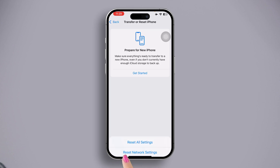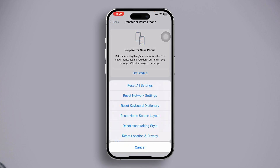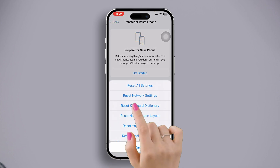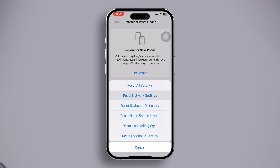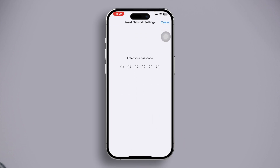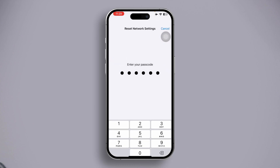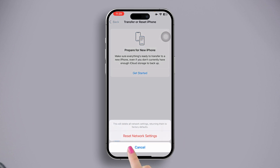Then hit 'Reset Network Settings.' Now enter your iPhone lock screen passcode if prompted. Finally, click on 'Reset Network Settings' again to confirm.